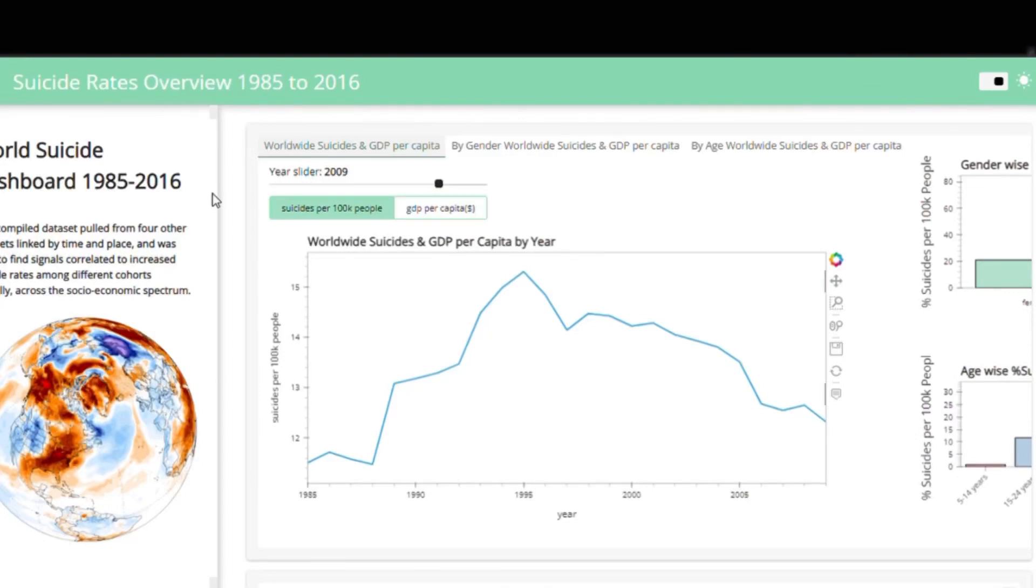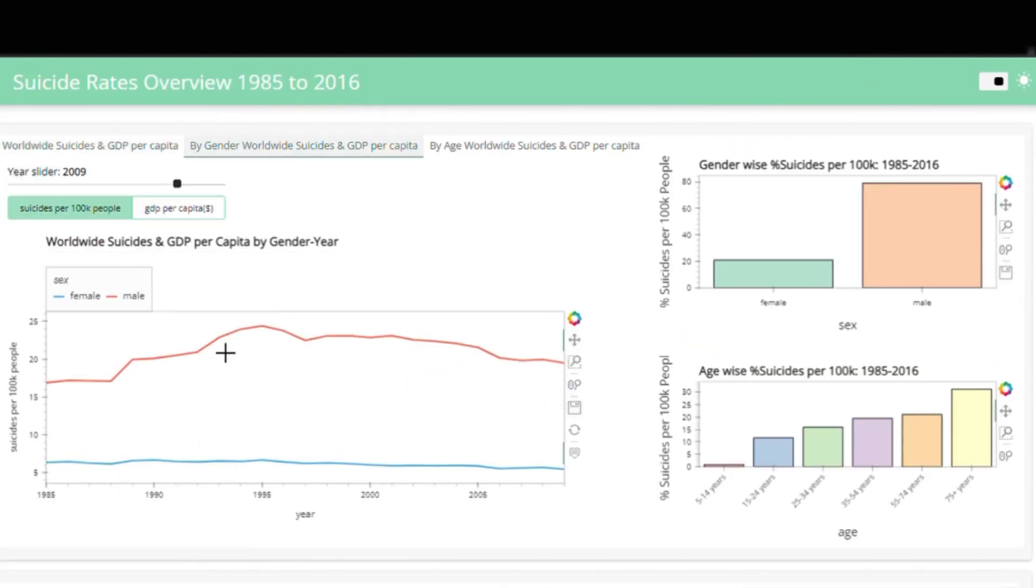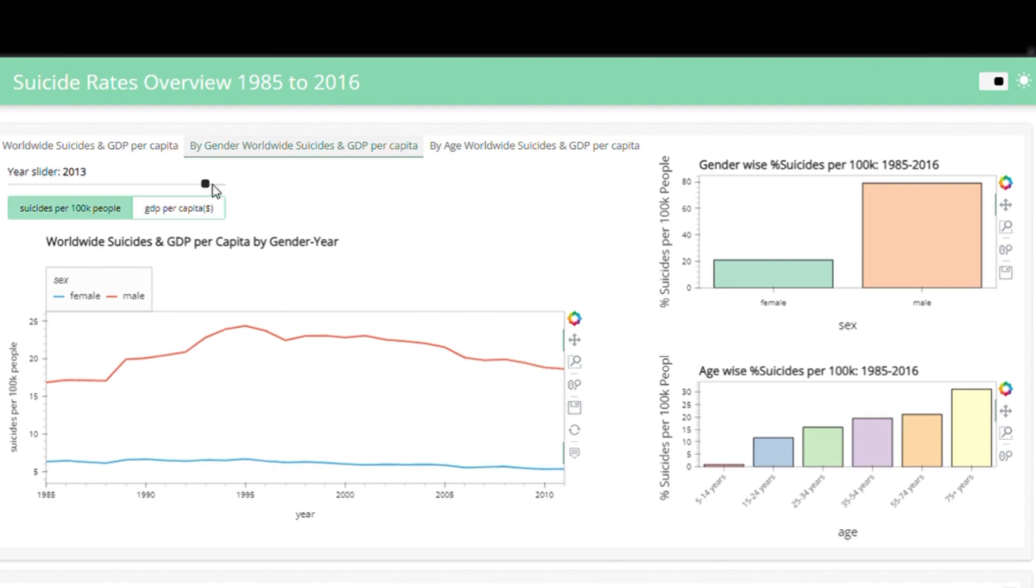In today's video, I will teach you how to create an interactive dashboard using Python. An interactive dashboard is a great way to share insights from the data and the results of your data science projects.